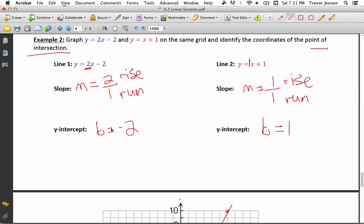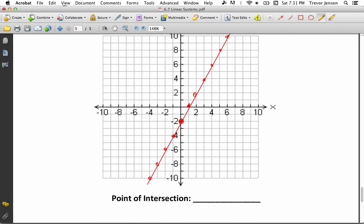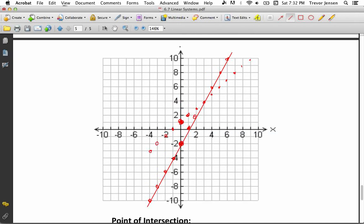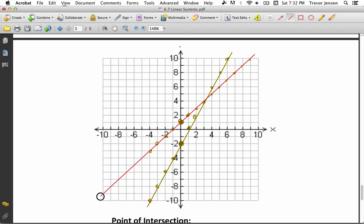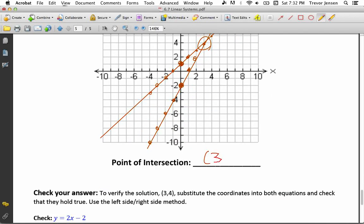For the second line, y equals x plus 1: the y-intercept is at positive 1 and the slope is 1 over 1, meaning up 1 and right 1. Keep plotting points in both directions, then connect them with a straight line. You can see where the two lines intersect. That point has an x-coordinate of 3 and a y-coordinate of 4, so the point of intersection is 3, 4.